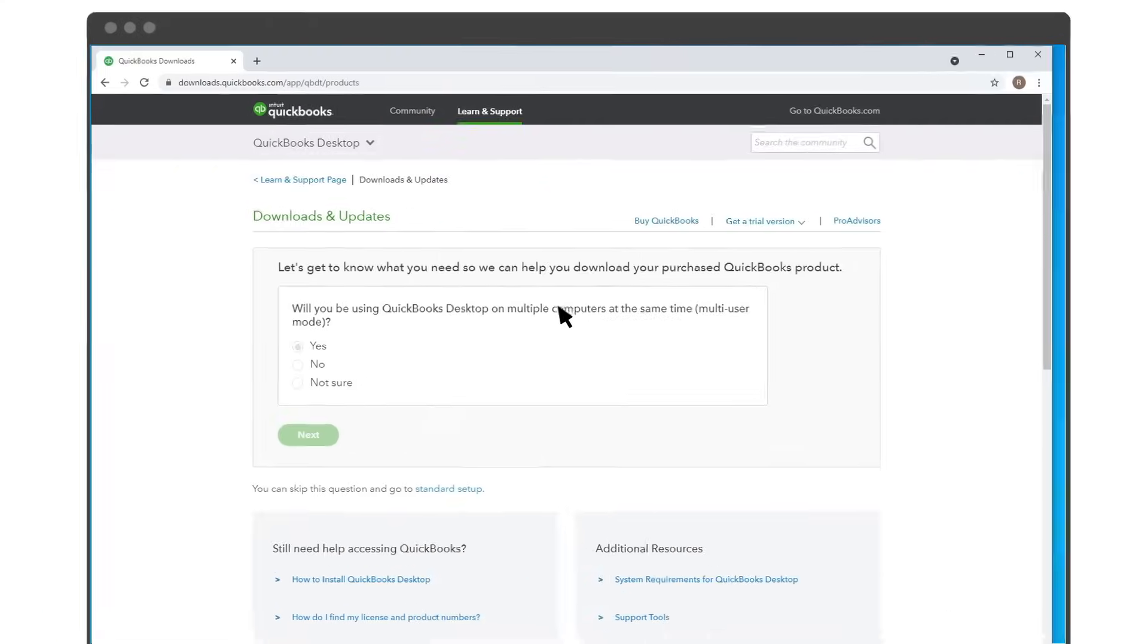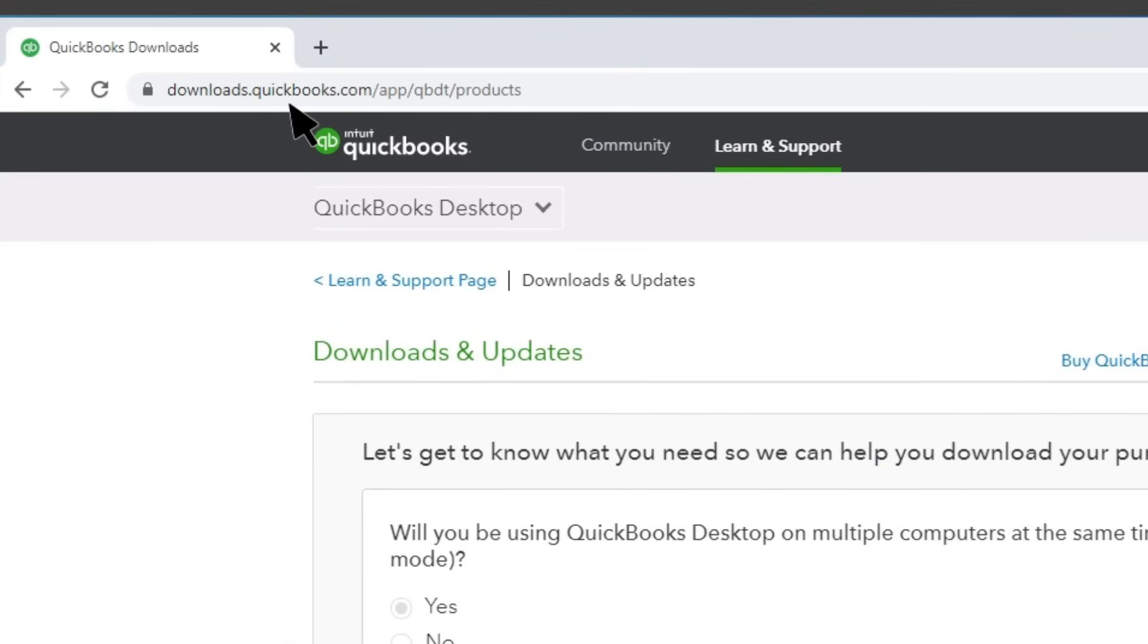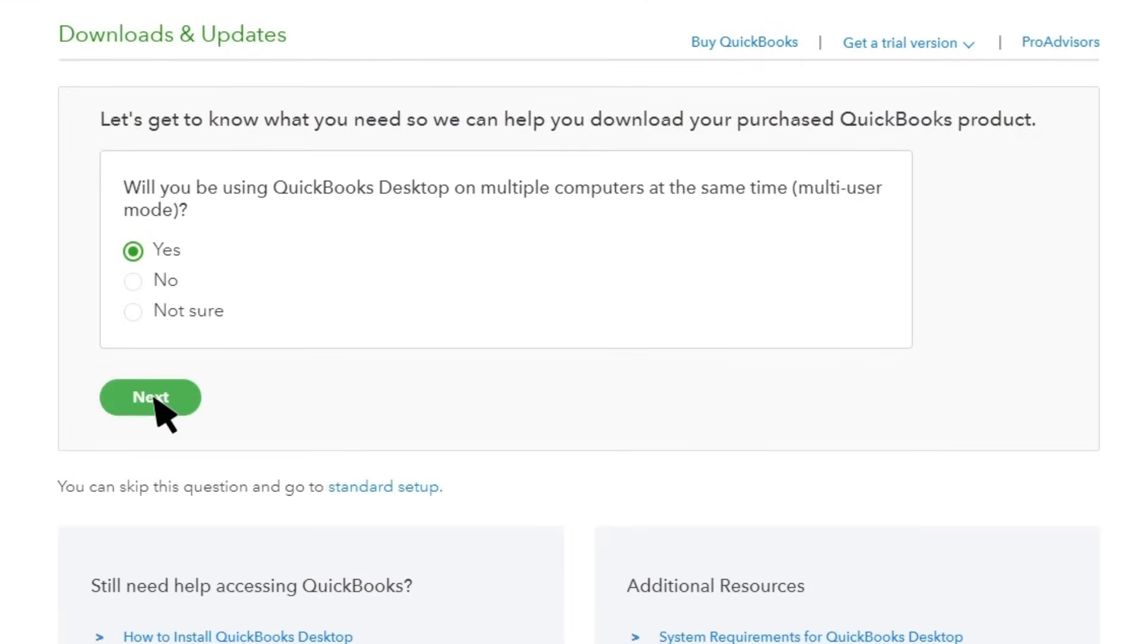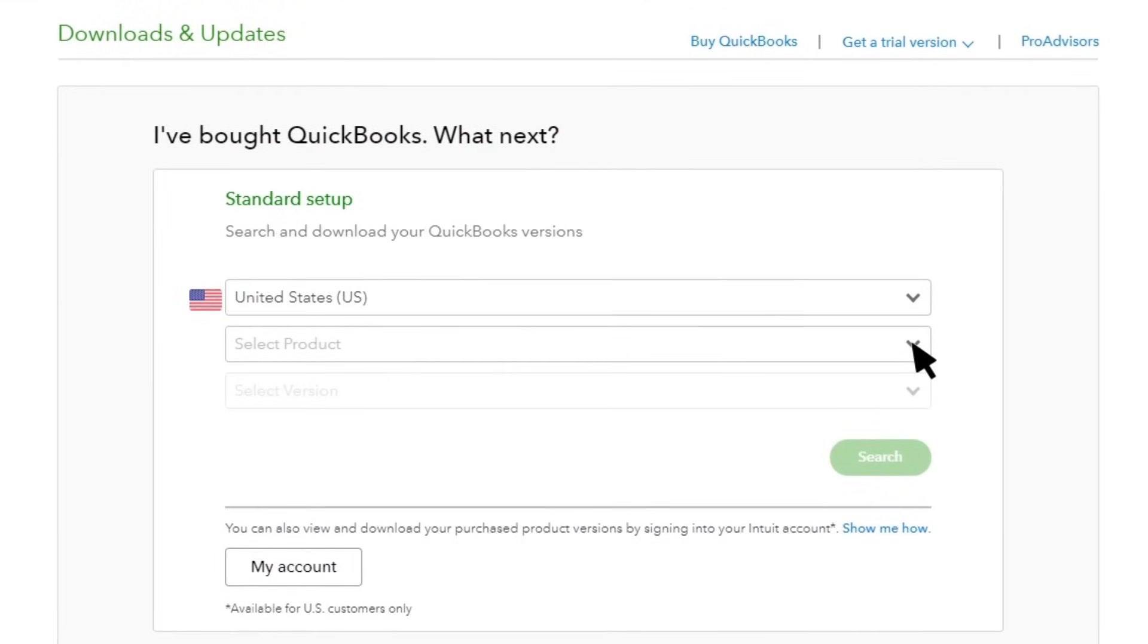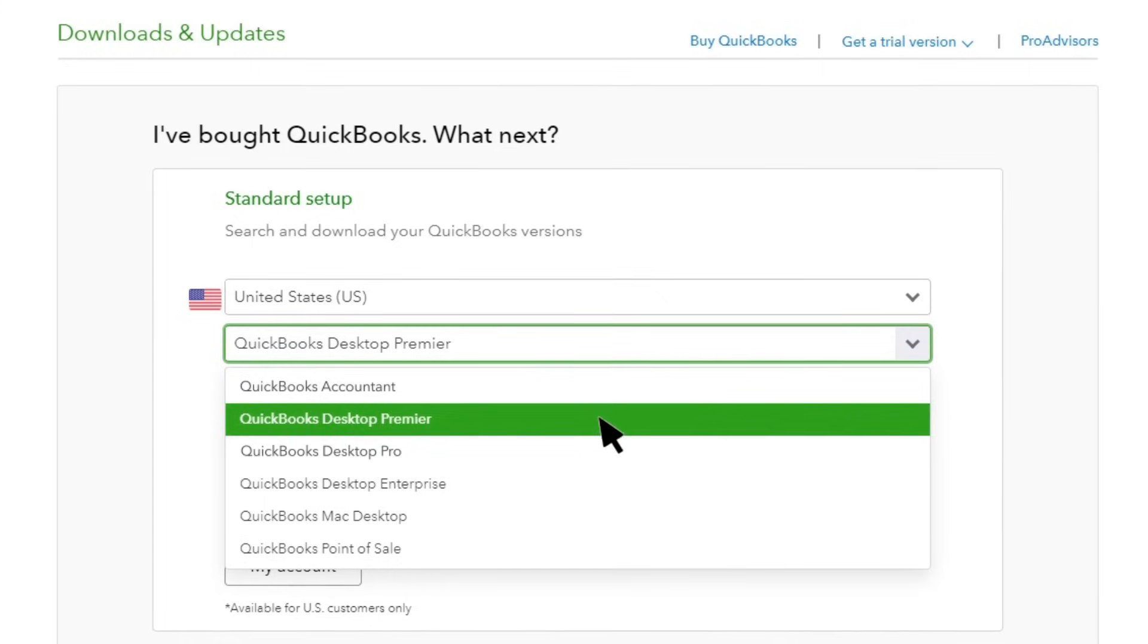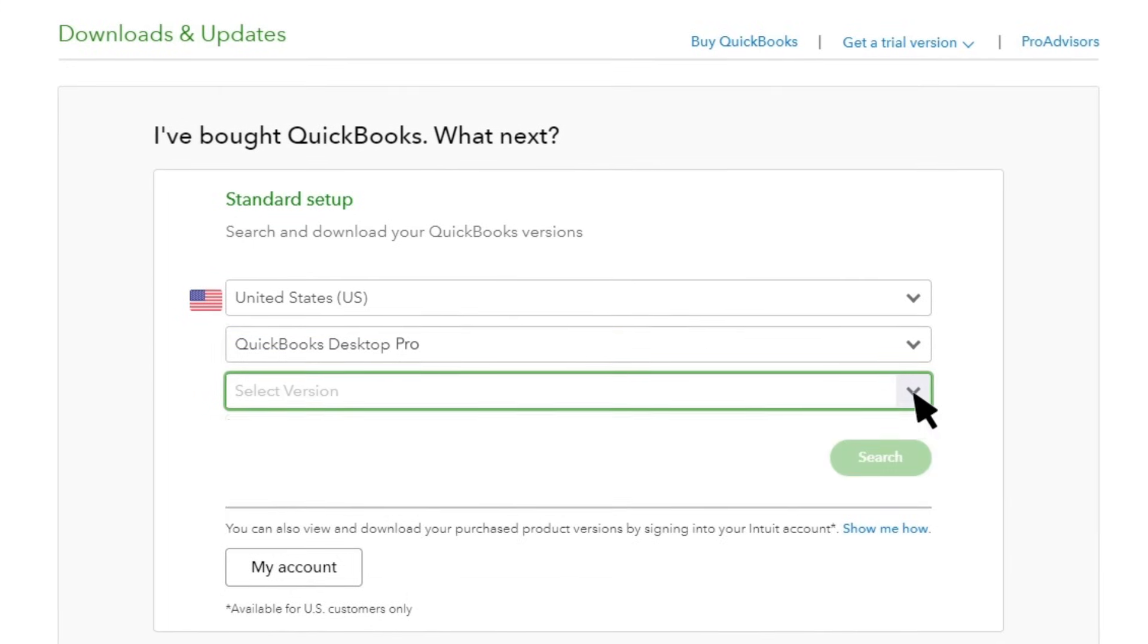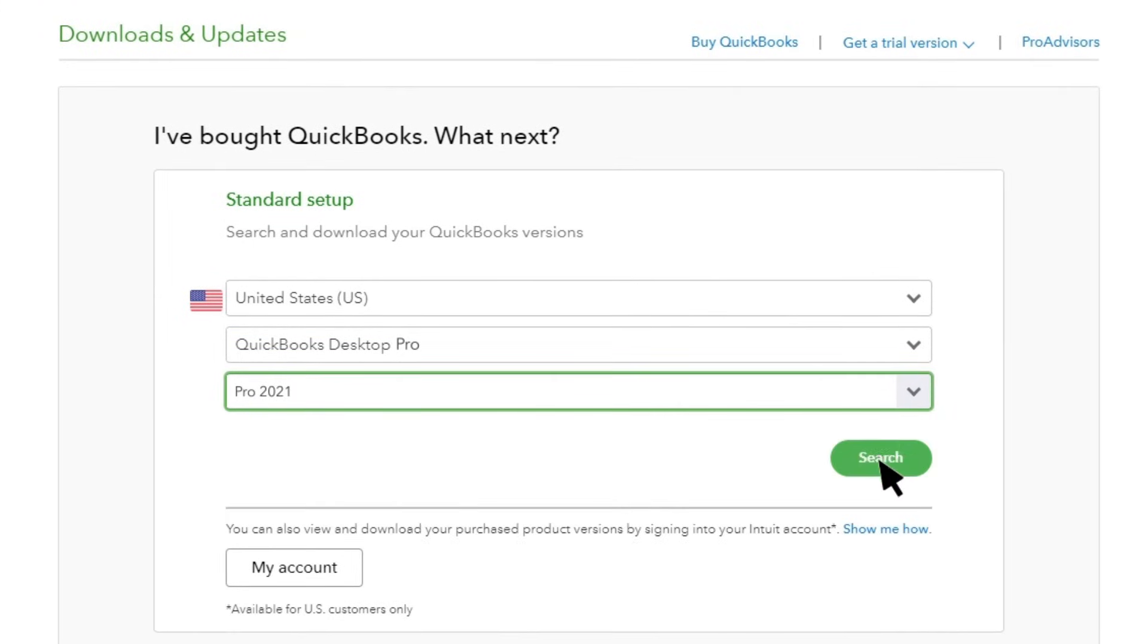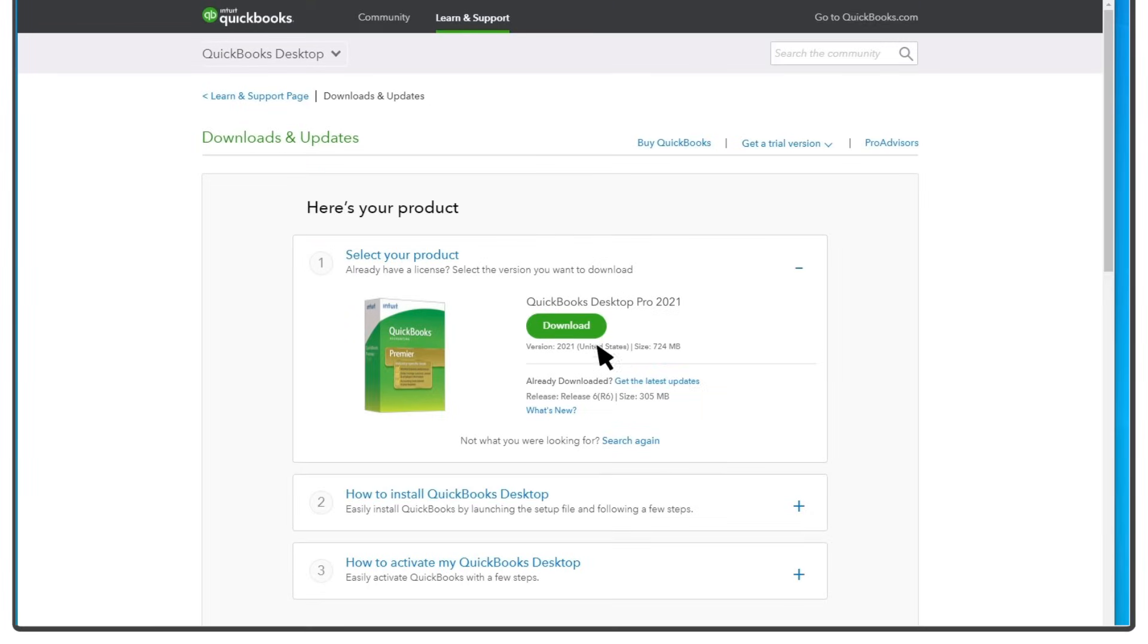To start, go to our download page. Tell us which product and version you need. Select Search and then Download.